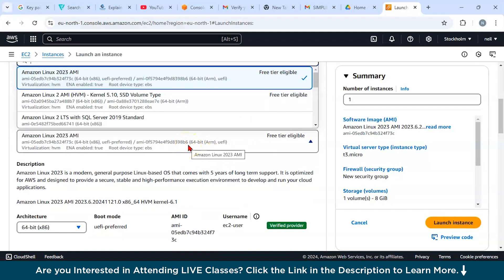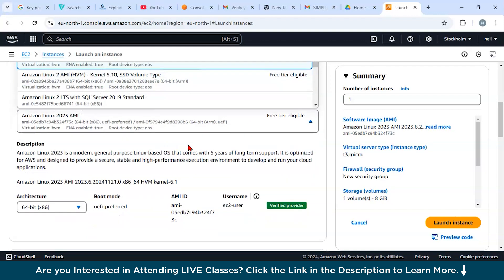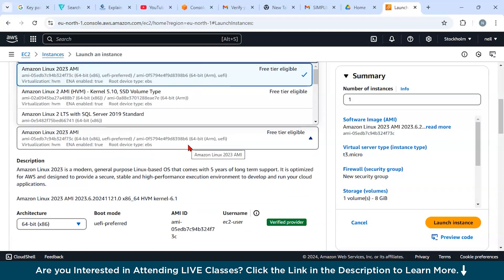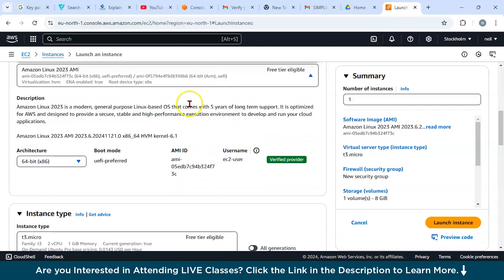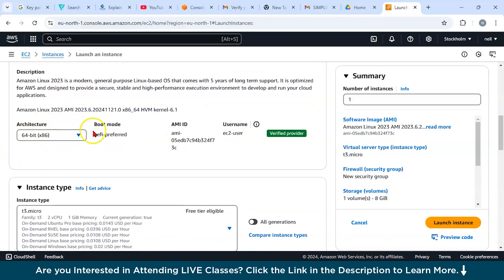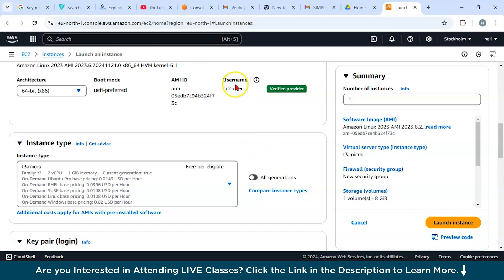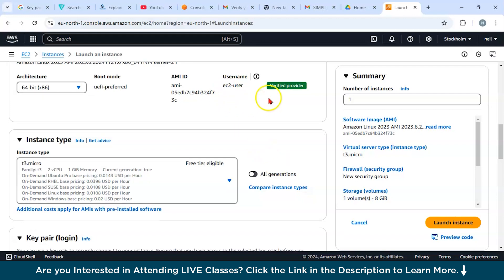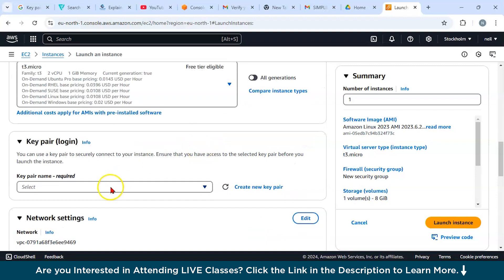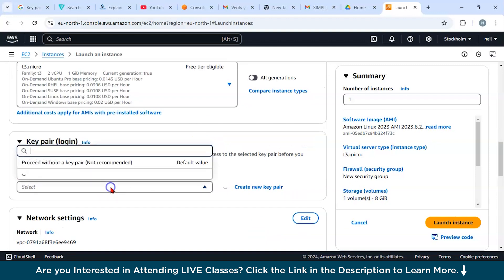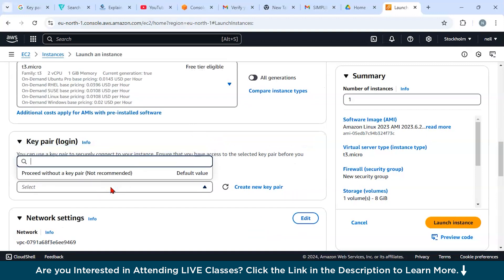I'm choosing the free tier version. If you are a beginner and want to learn, go for free tier. The pricing for this is completely free. Just only one dollar will be held back from your credit card details. You can see the description is written. It says Amazon Linux 2023 is a modern general purpose Linux-based operating system. You have five years long-term support. The architecture is 64-bit, boot mode is UEFI preferred. It has its own AMI ID and username which is ec2-user. I'm using t3.micro.